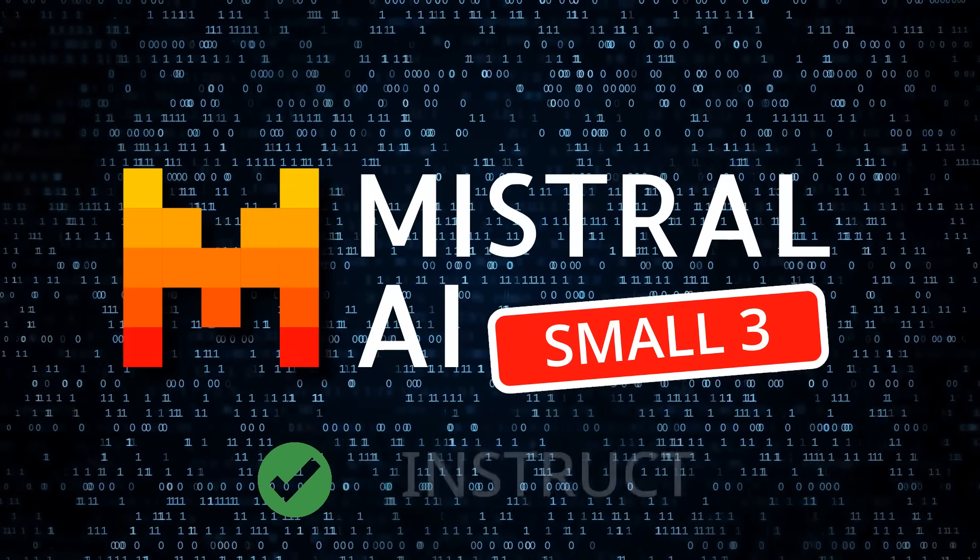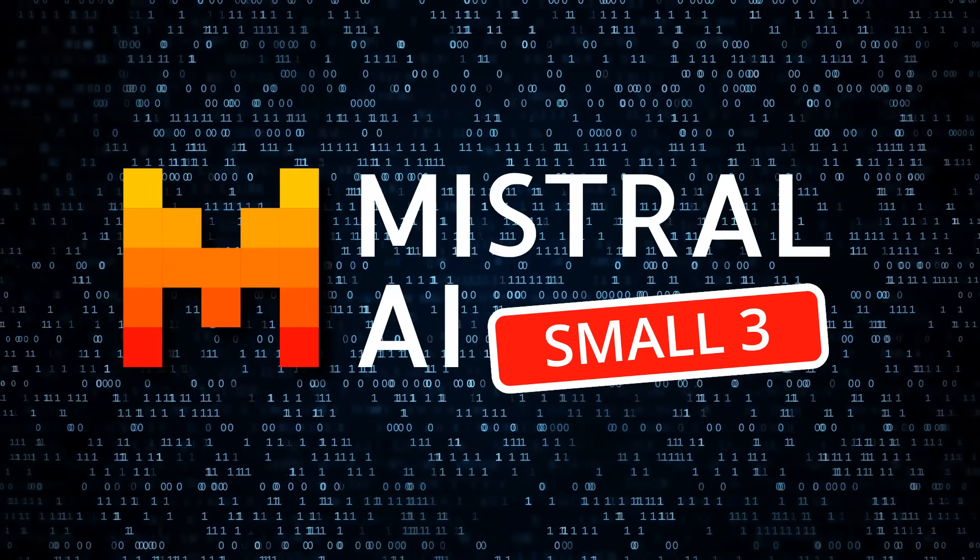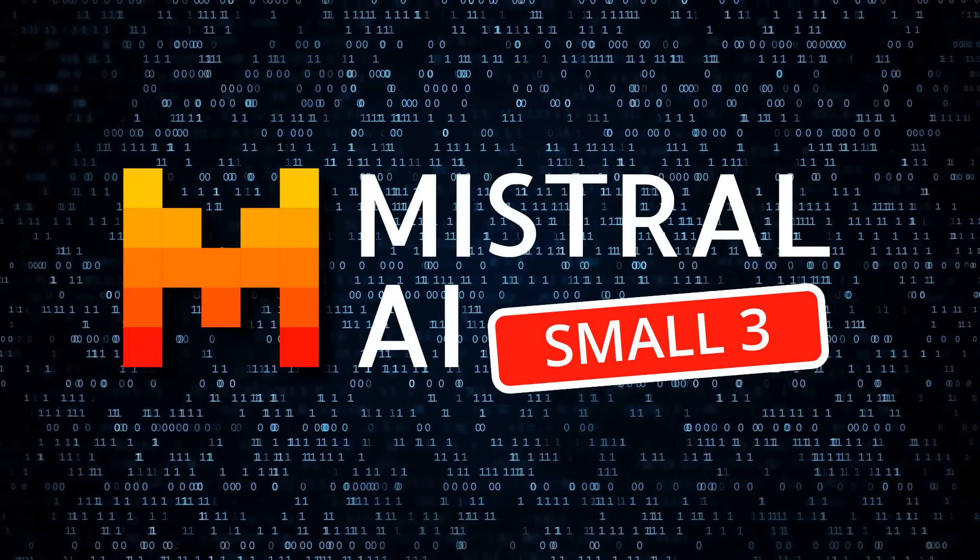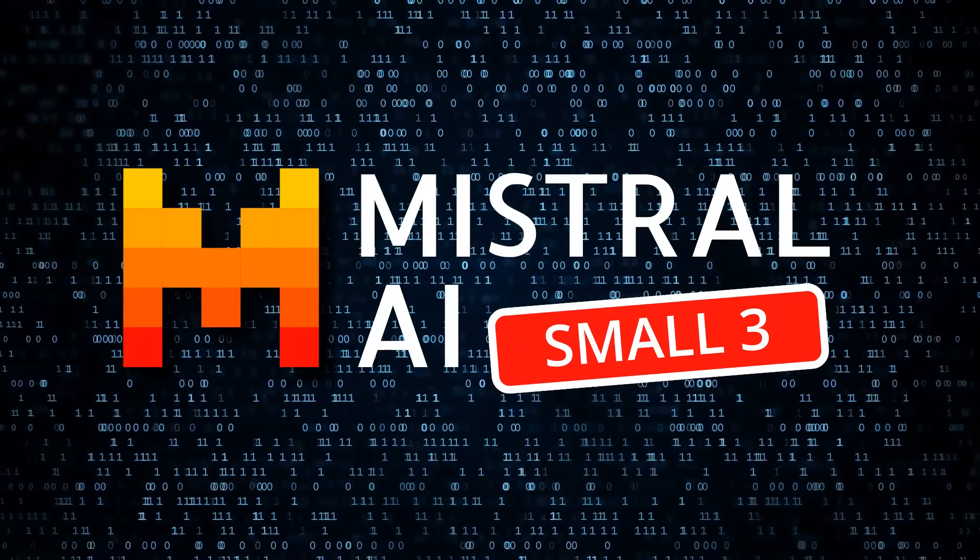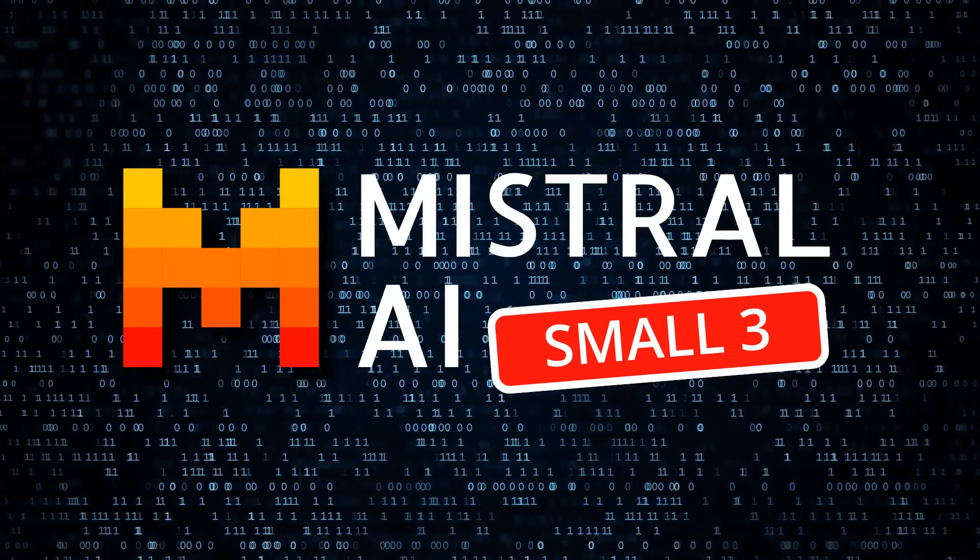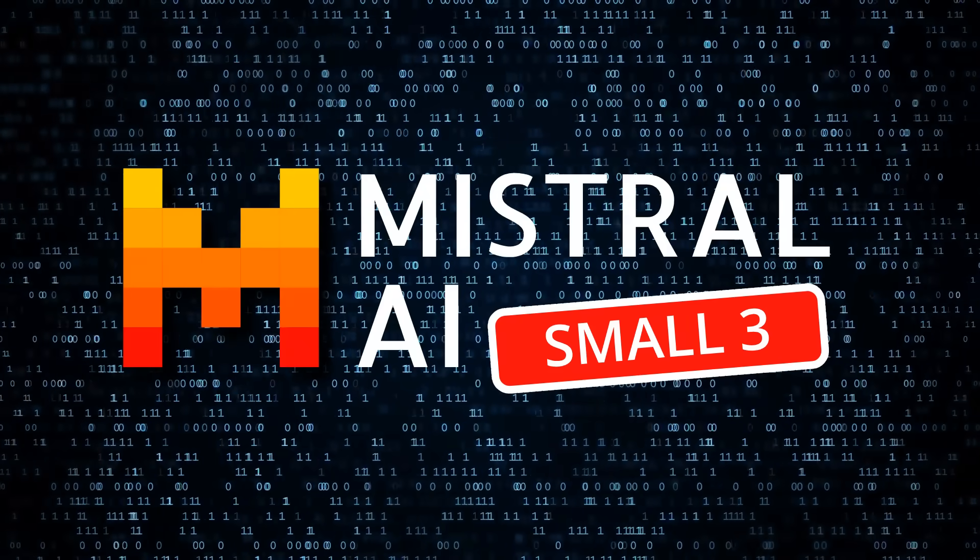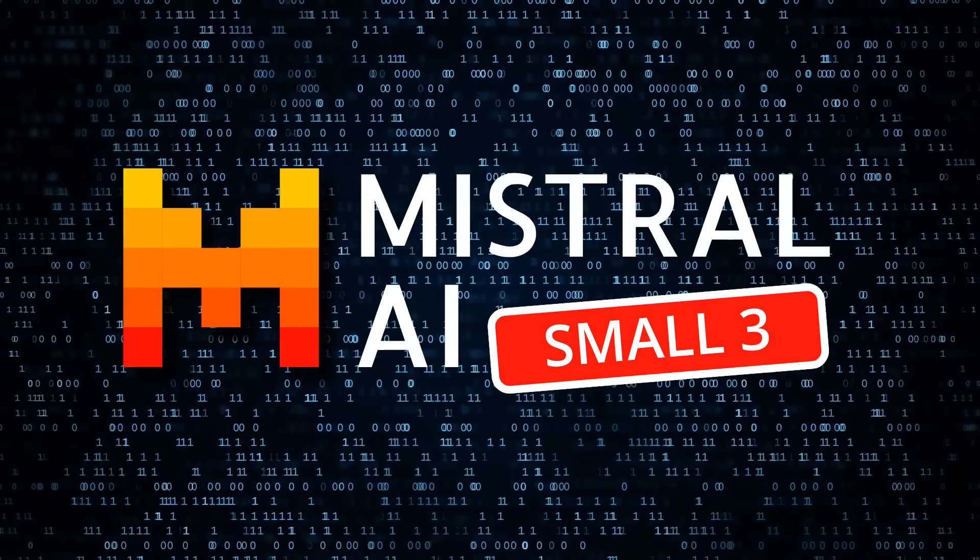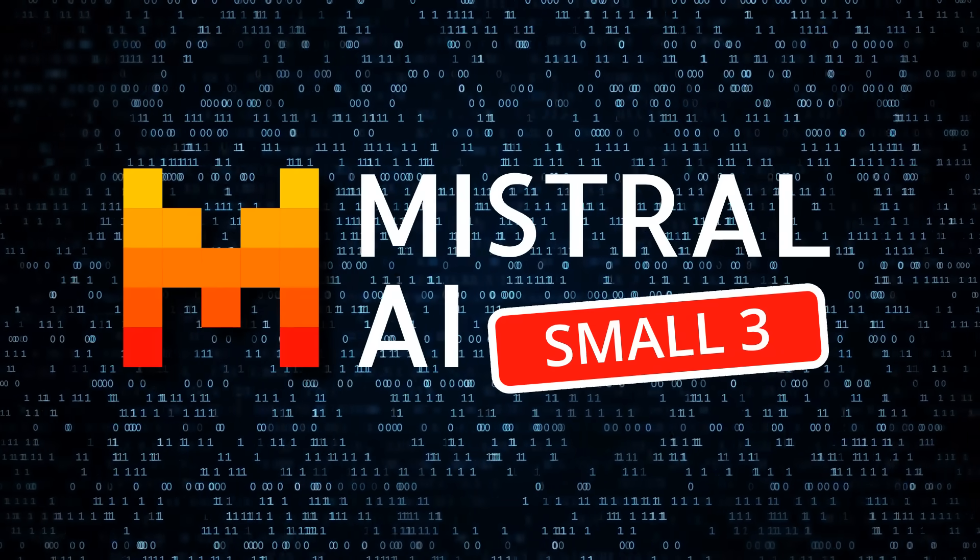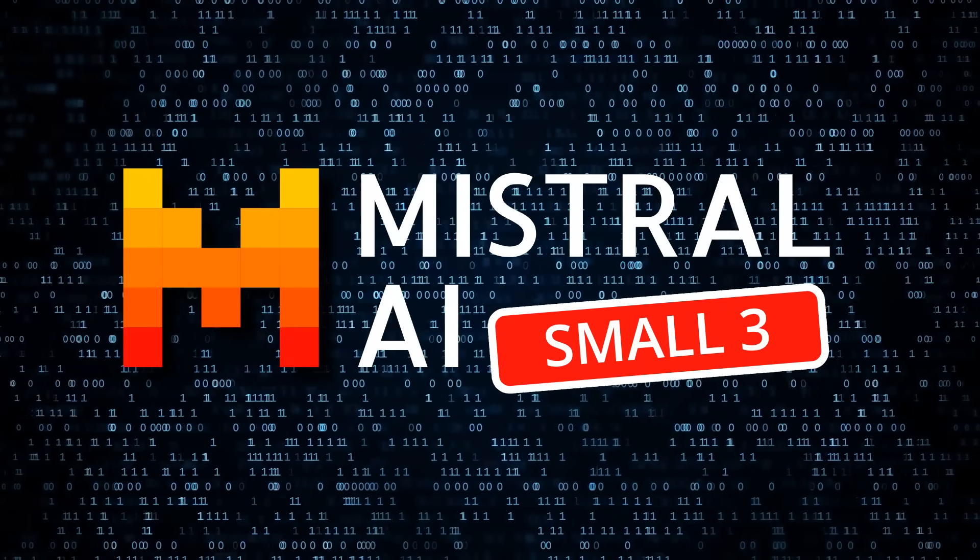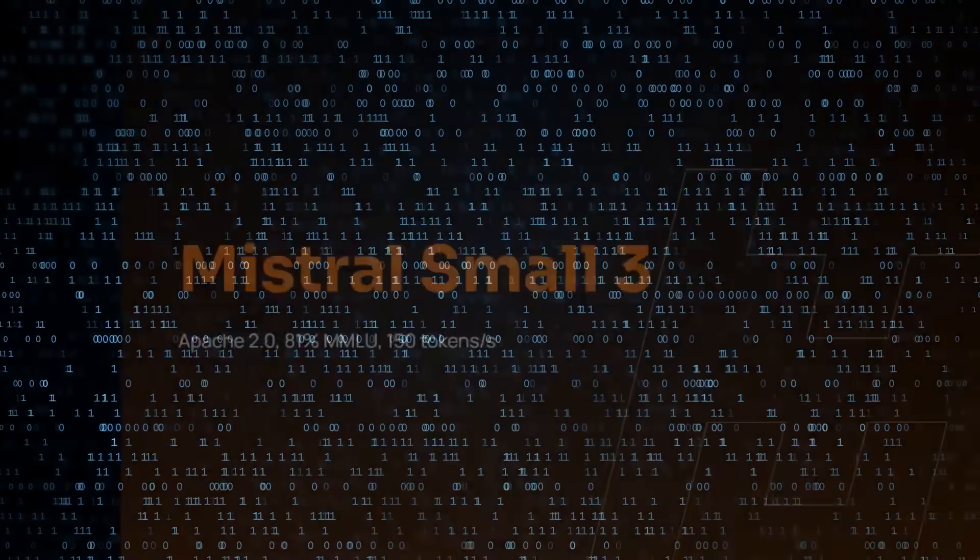With the Apache 2.0 license, you can use it for fine-tuning, modify it, serve it on-prem, and do all these things just like back in the days of Mistral 7B when it first came along. The new Mistral Small is not 7B though—this is a 24 billion parameter model.